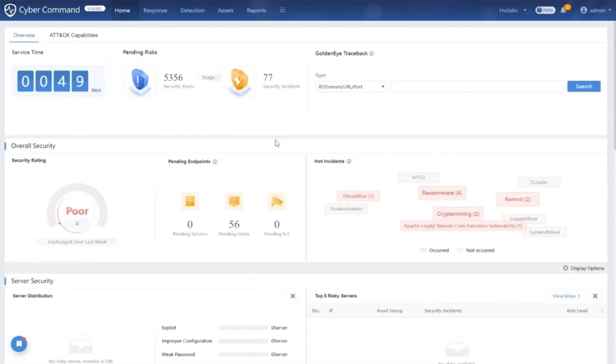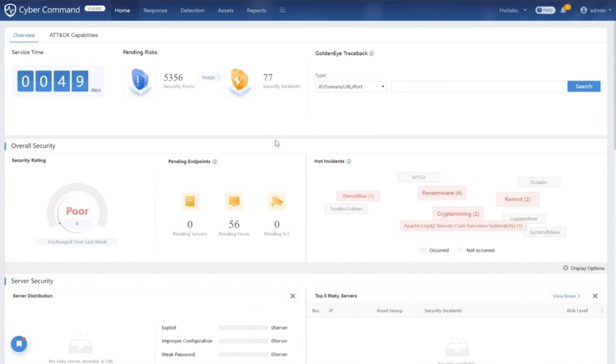All right, this wraps up our demo today. Remember, the world of cybersecurity isn't static. With every defense that's built, attackers are looking for the next loophole. But with the Cyber Command NDR platform, you are always a step ahead. As we wrap up, remember: the network sees everything, and with the right tools, so can you. Ensure you're not just watching, but anticipating, reacting, and winning in this cyber war. Thank you.